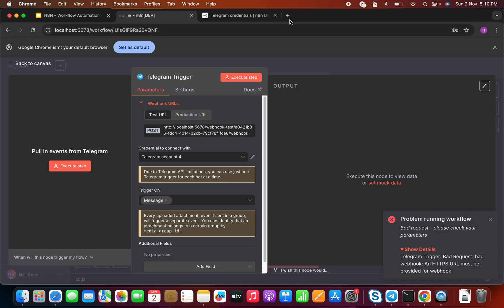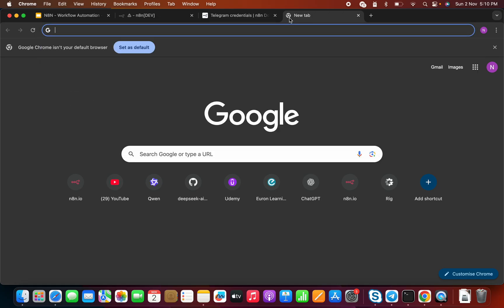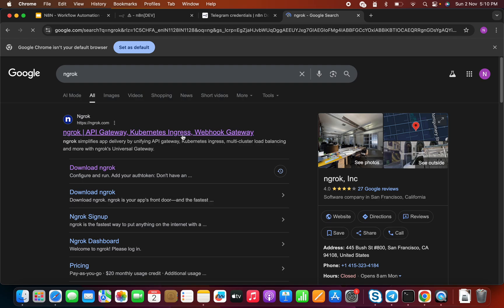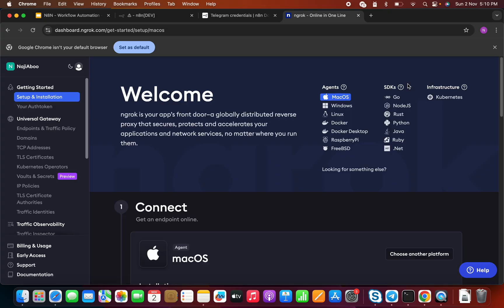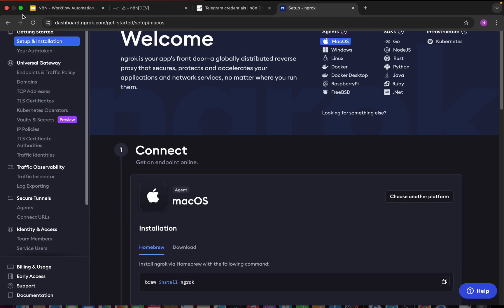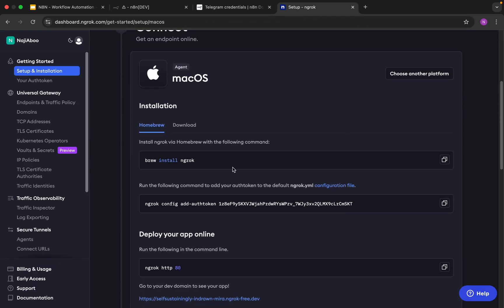What I'm going to do is use ngrok. ngrok is a tool that helps you map your private IP to a public IP. I already have an account — this is free, so you can create an account on ngrok. Once logged in, since my machine is Mac, it shows Mac commands: you can run 'brew install ngrok.' This is the authentication key — let me copy and paste this authentication key to my console.